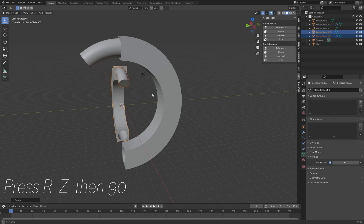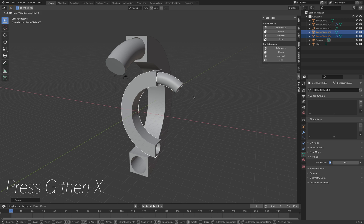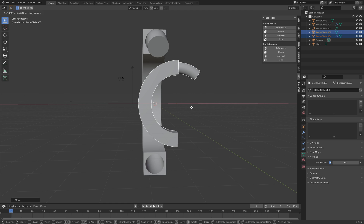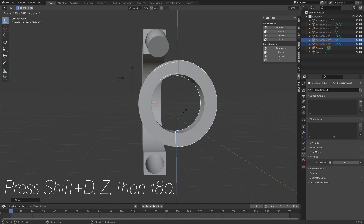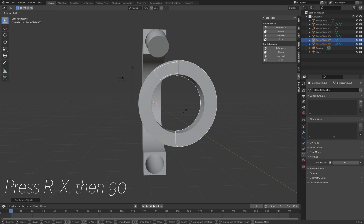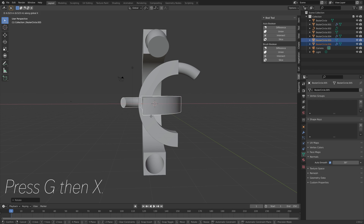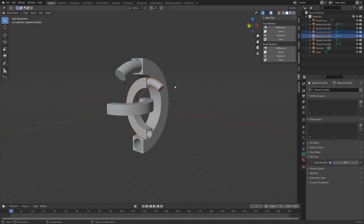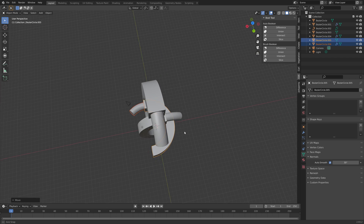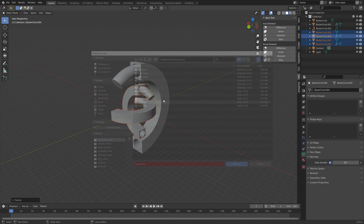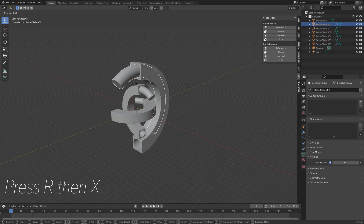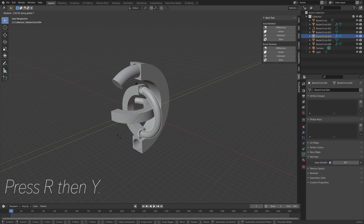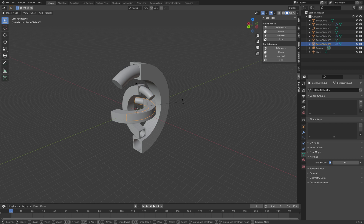Duplicate this one as well — press Shift+D, Z 180, then R then X 90 to rotate it 90 degrees on the X axis. By duplicating the tunnel and the loop we can create some interesting patterns and animations. Select one of the tubes — this one you can rotate on the X axis, this one on the Y axis, and then the last one on the Z axis.